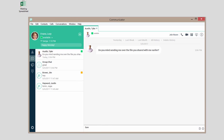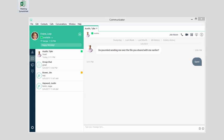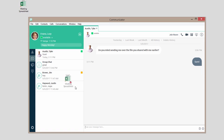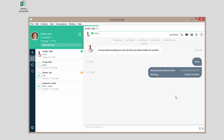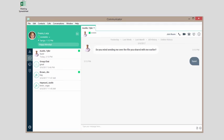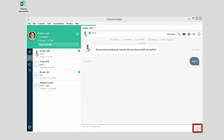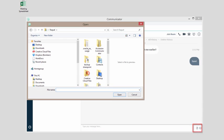You can send files during a chat session. To do so, either drag and drop the file into the Communications window, or click the Send File button to browse for the file on your computer.